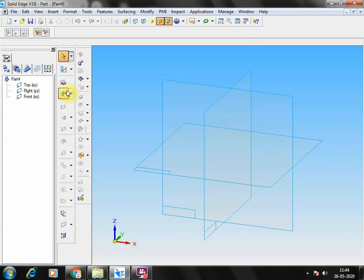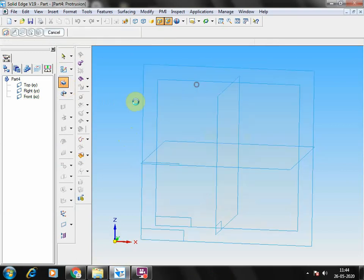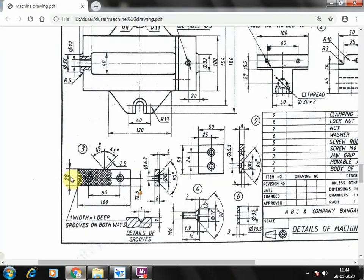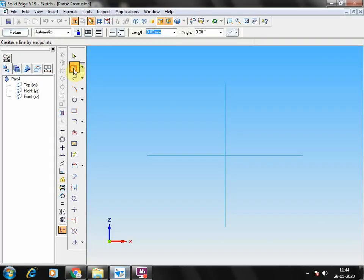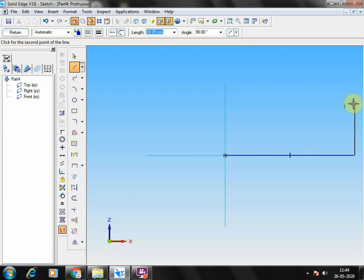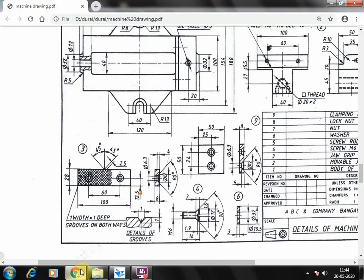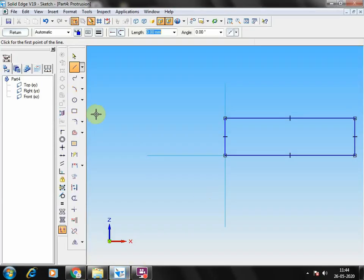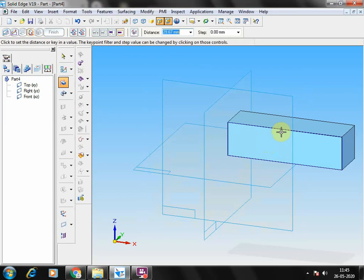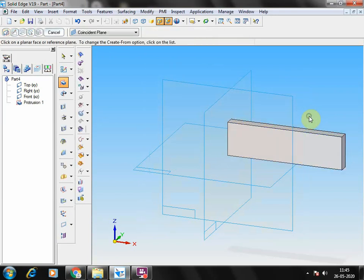Select solid part, go to the protrusion. Draw the jaw grip: 28mm height and 100mm length. Select a line — 100mm length and 28mm height — and join. The depth is 8mm. Give return, depth 8mm, left and right click.